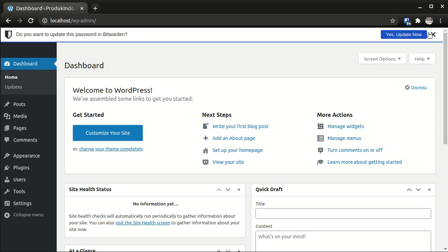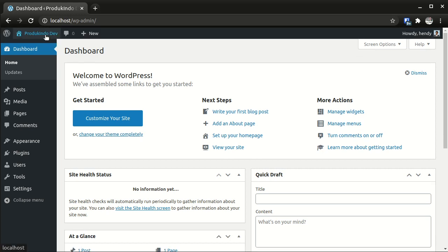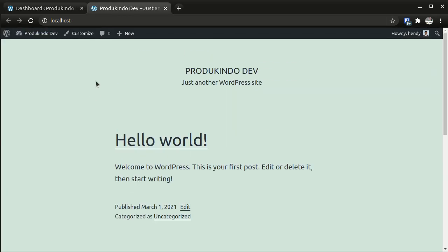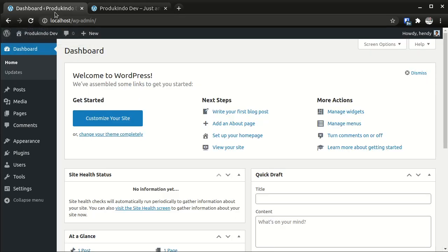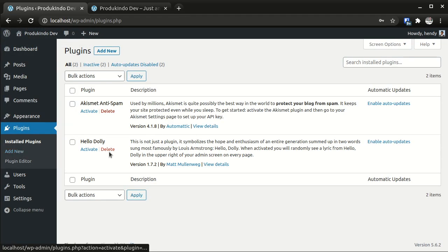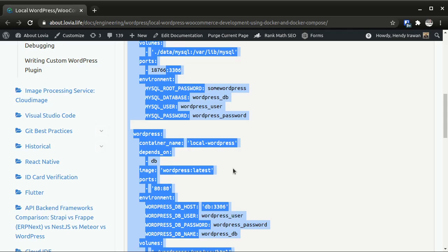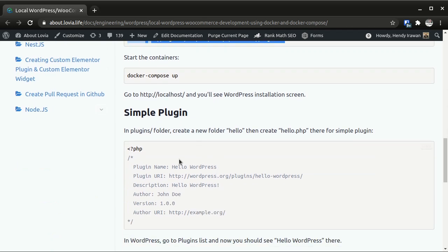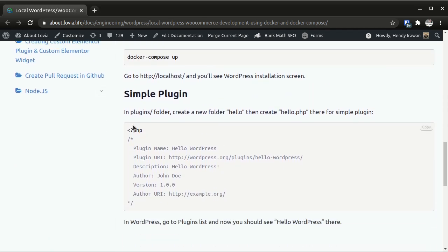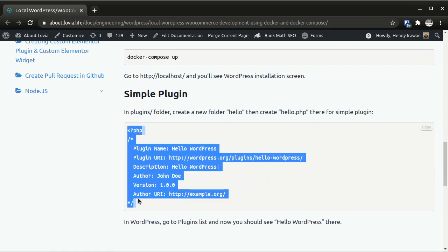So this is my new WordPress, and then I can visit it. So this is the new WordPress. Now, how do I create a plugin? So it should be here. To create a plugin, we can just create a new plugin inside the plugins folder.